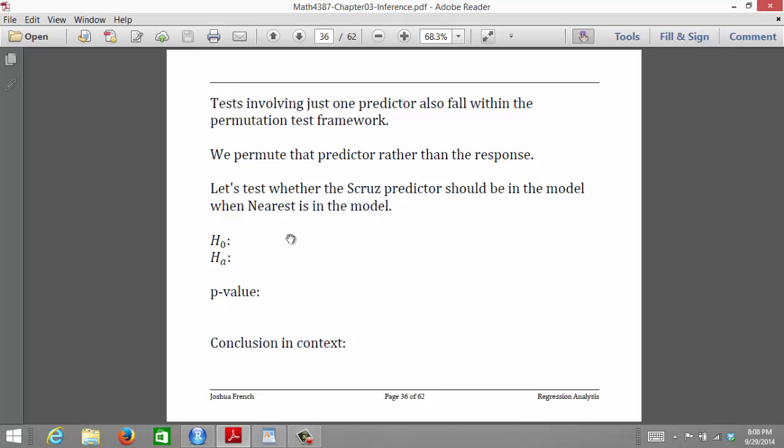We decide on some test statistic that seems reasonable for testing our hypothesis, and then a number of times we permute either the response or the predictors to get a null distribution for our test statistic. We can calculate a p-value by determining the proportion of test statistics that are as extreme or more extreme than the observed test statistic — meaning test statistics that are as supportive or more supportive of the alternative hypothesis.